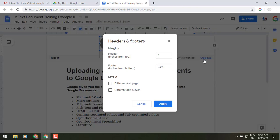So let's click on that, and you'll see the box that pops up now gives you some additional pieces like header inches from the top, the footer inches from the bottom, and you'll see the layout for different first page, different odd and even.